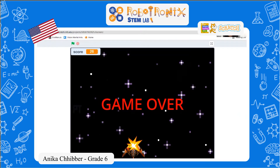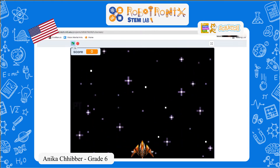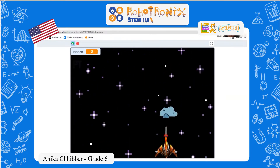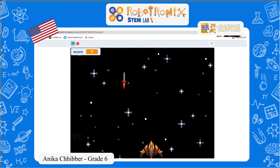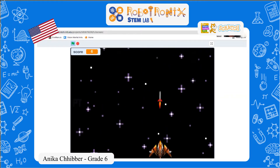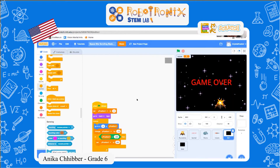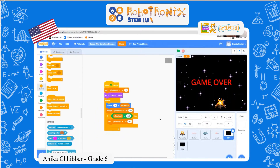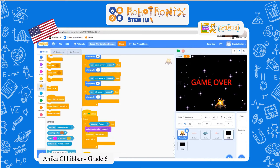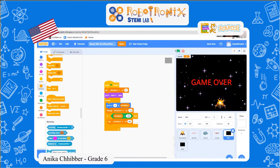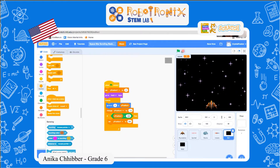My name is Anika and today we're going to talk about the spaceship game, so let's play it. When you click space the missiles appear. Let's start with the scrolling background — when we play it, this background is scrolling.